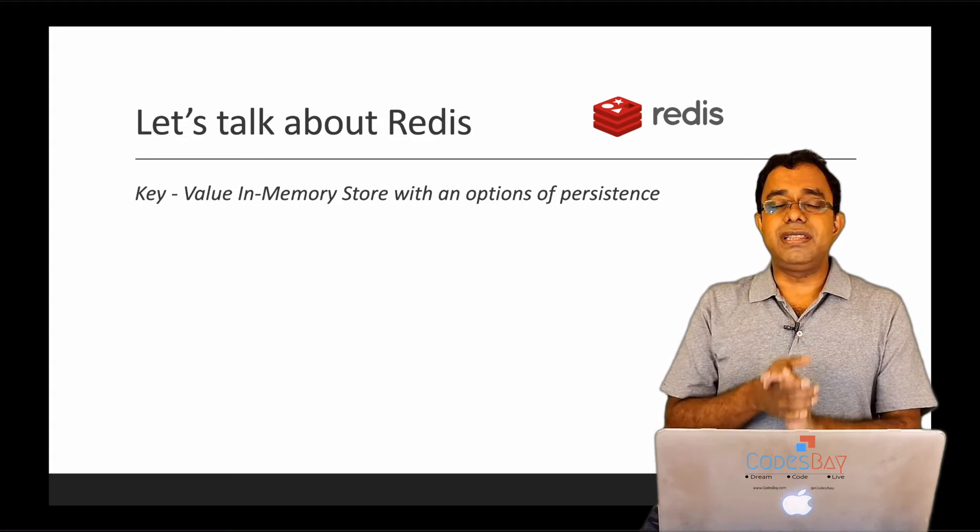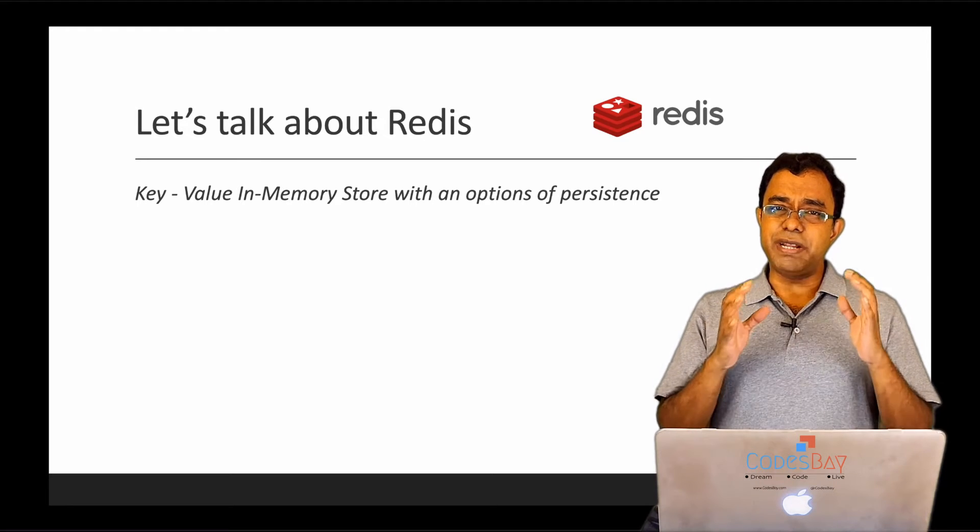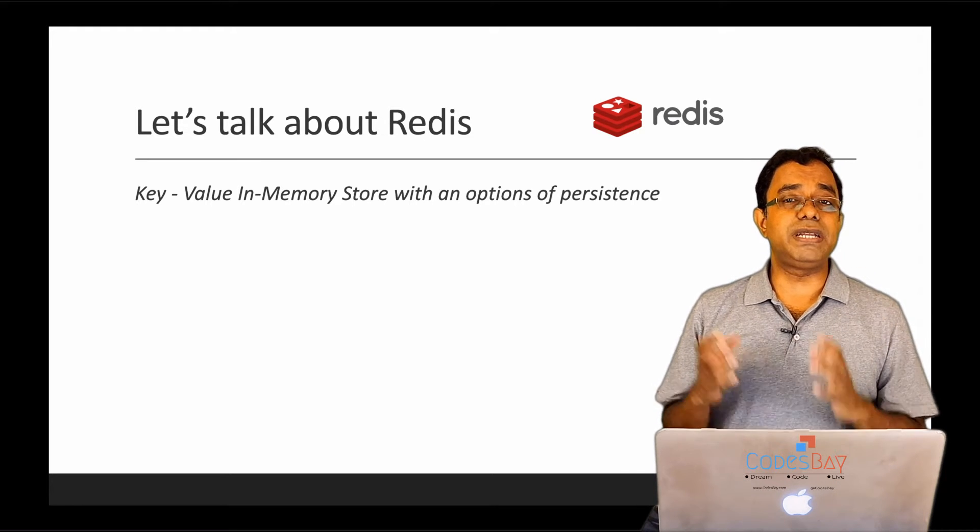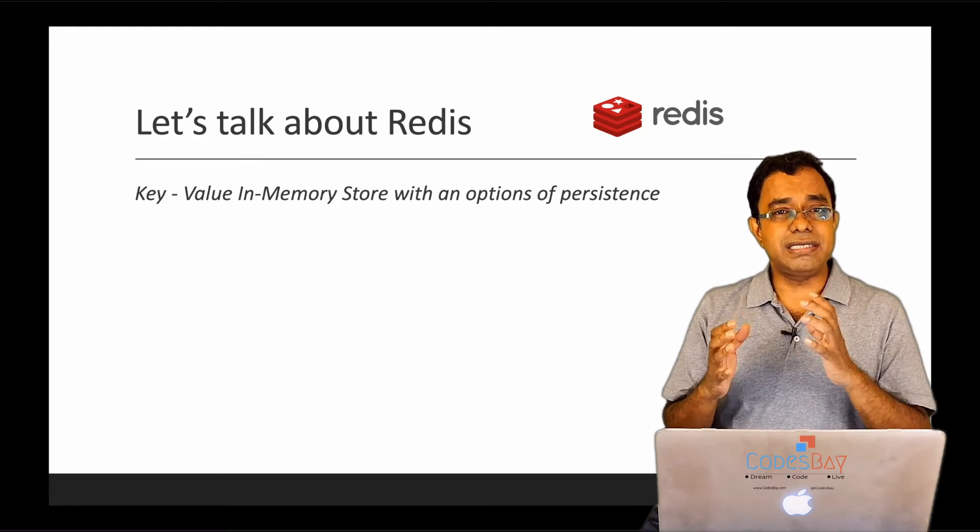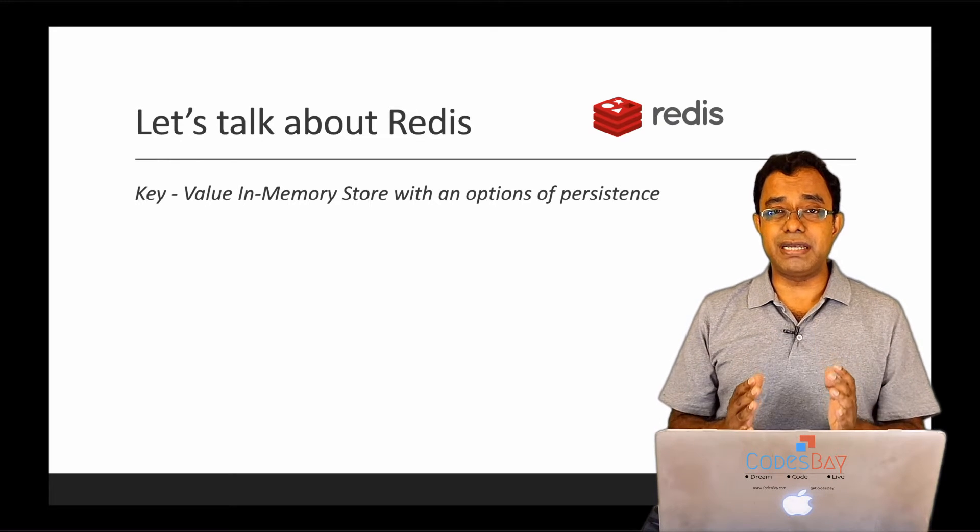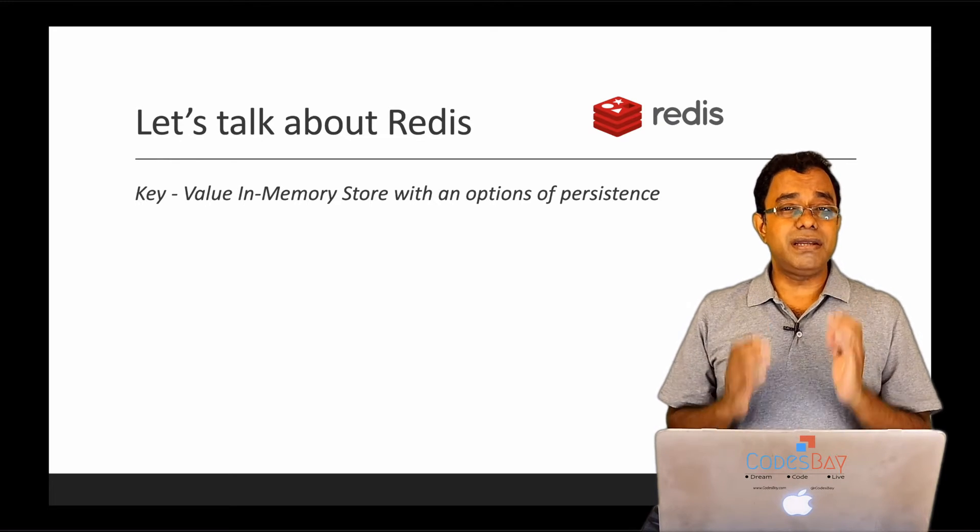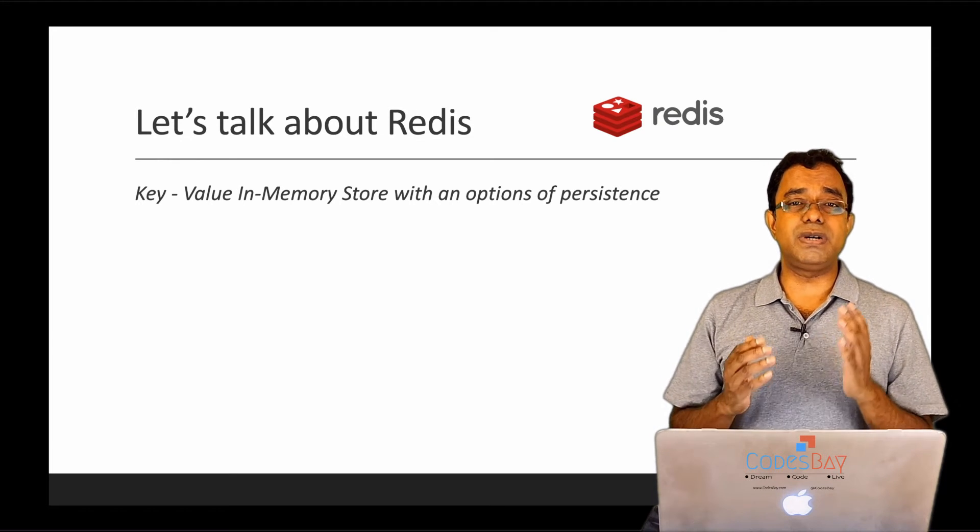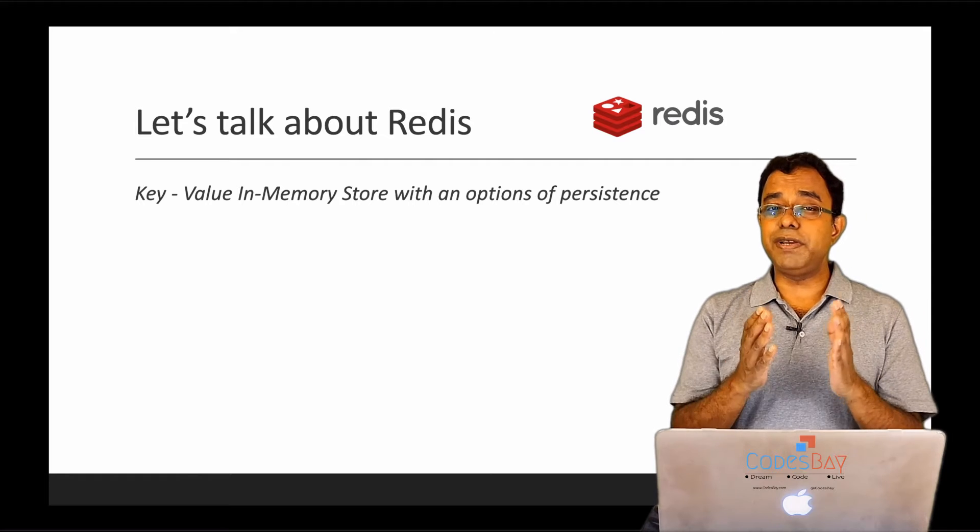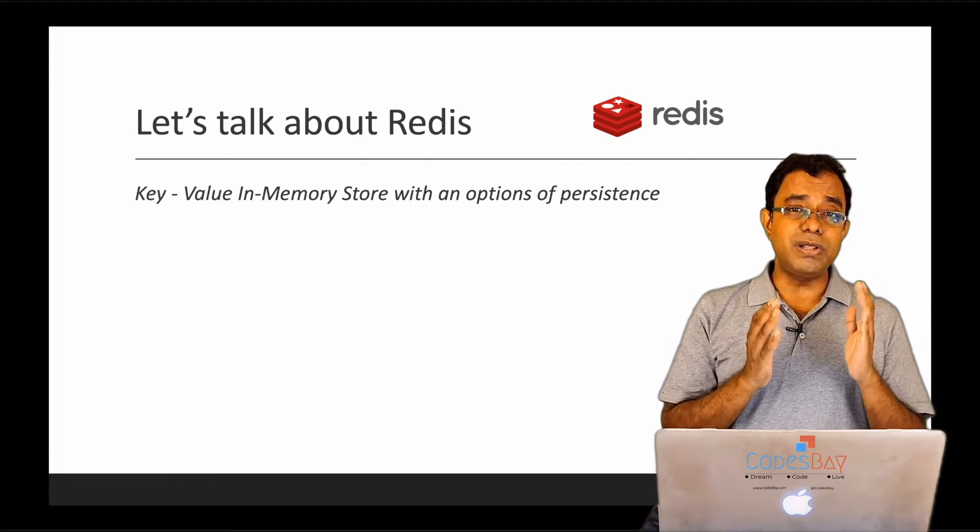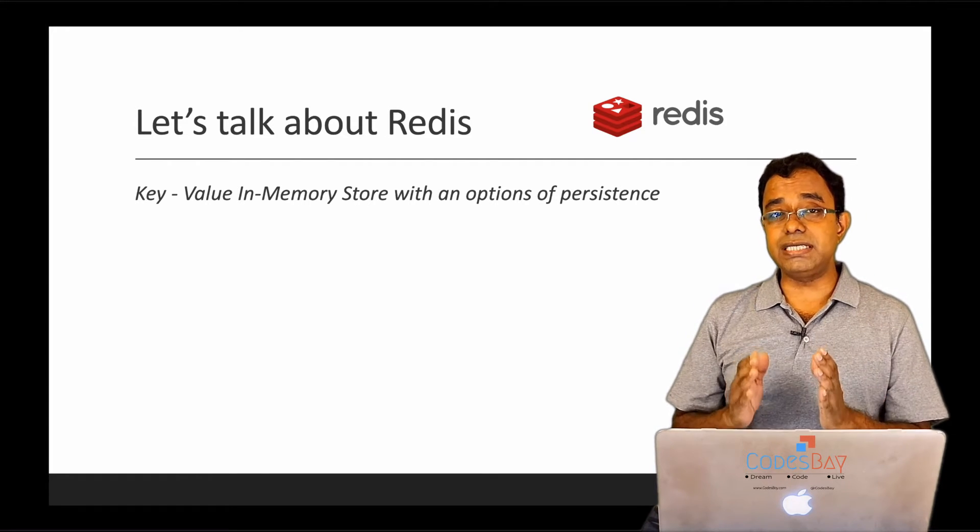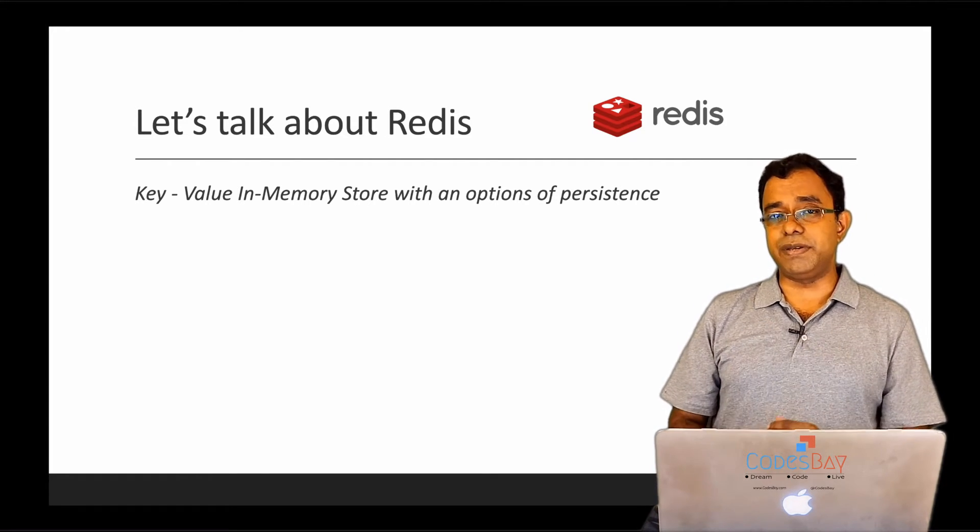Now, one important thing: Redis is primarily a key-value store. But you know what? Redis is also a publish-subscribe mechanism. Redis is also a streaming service. We will talk about all these functionalities of Redis in upcoming videos.